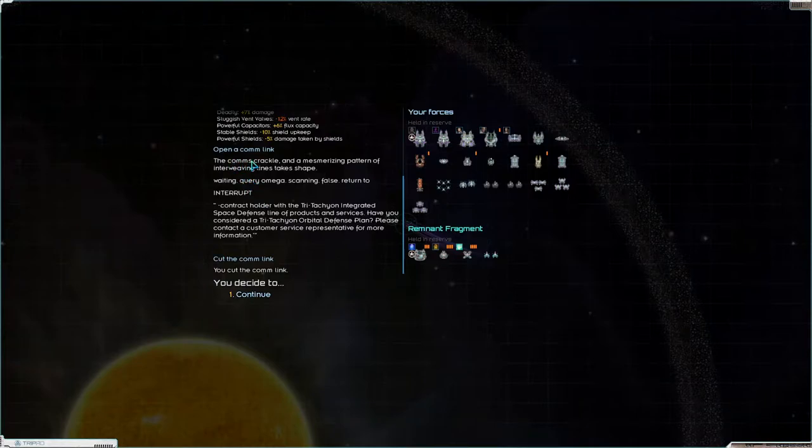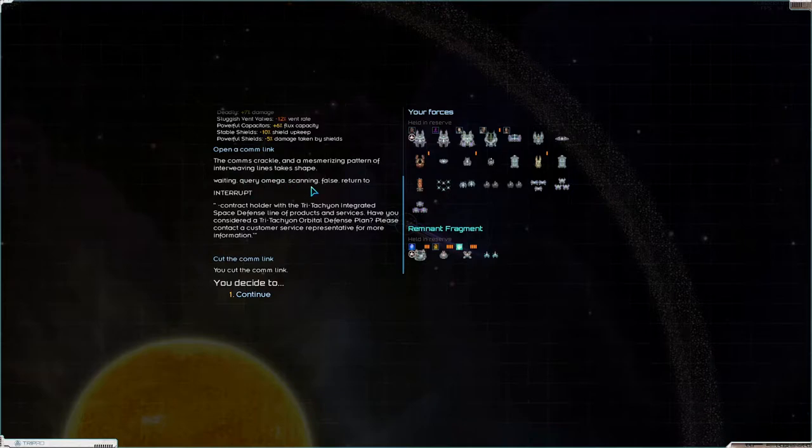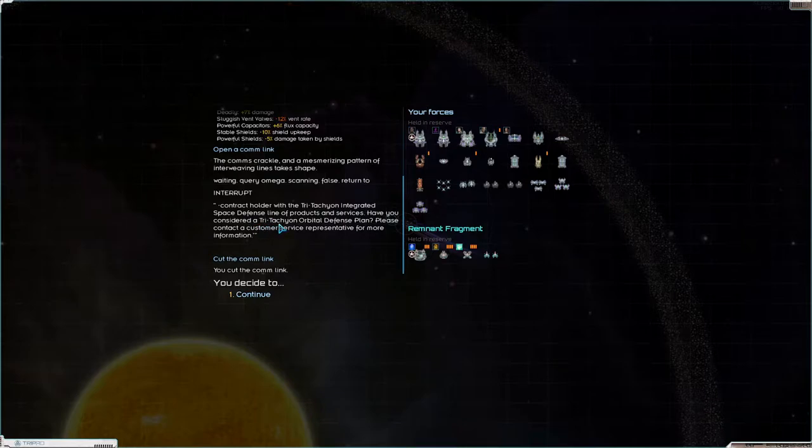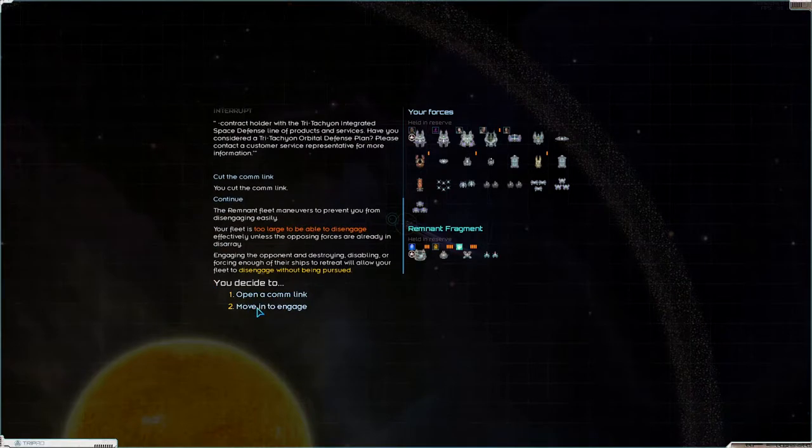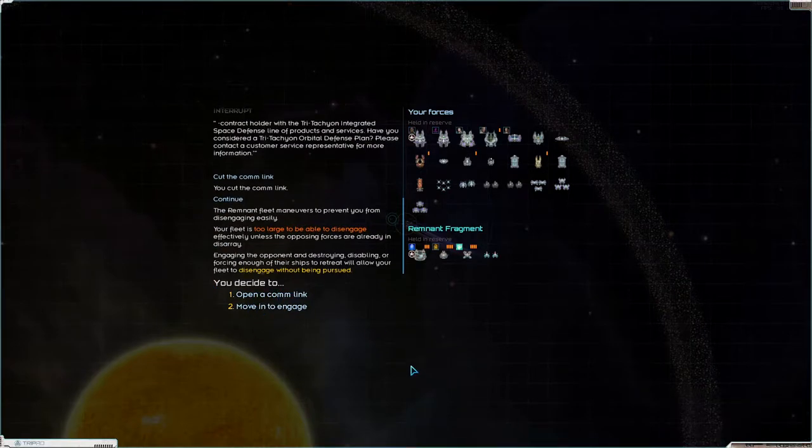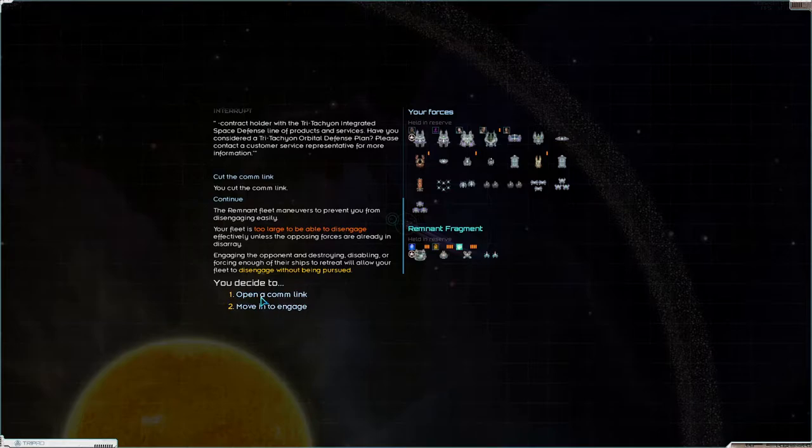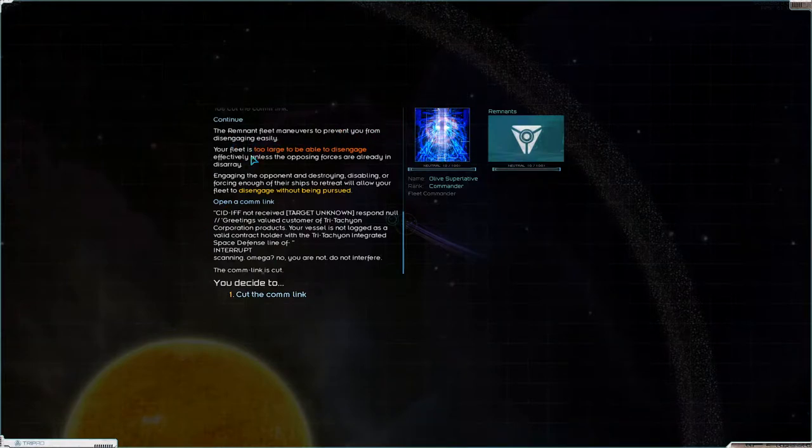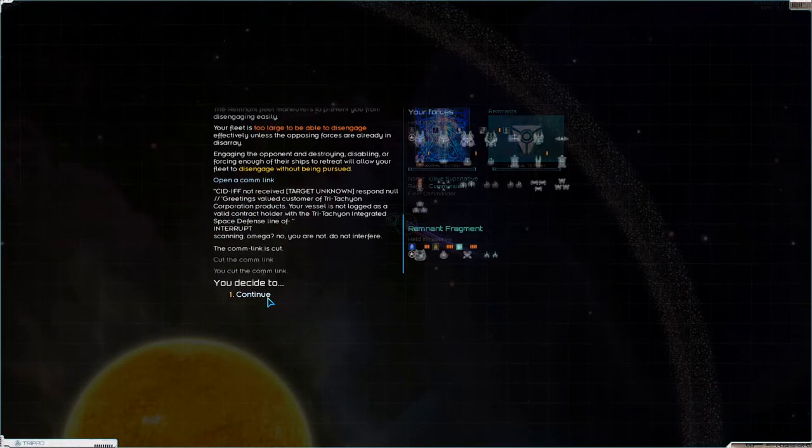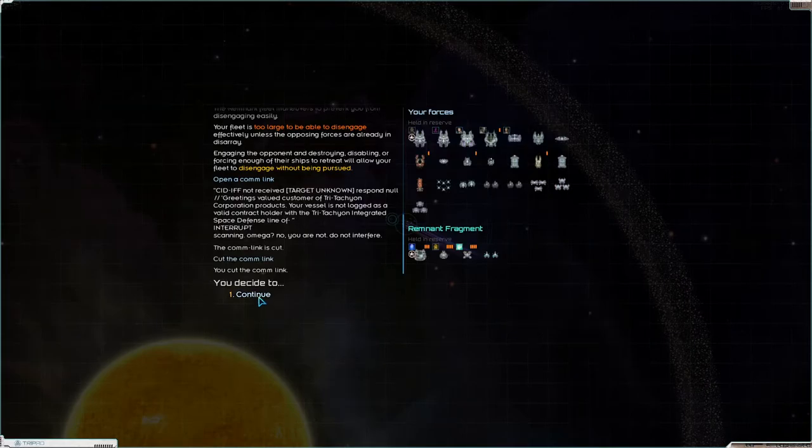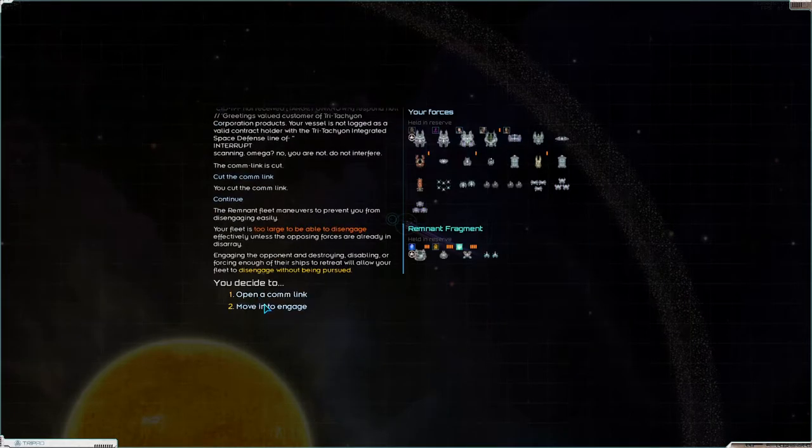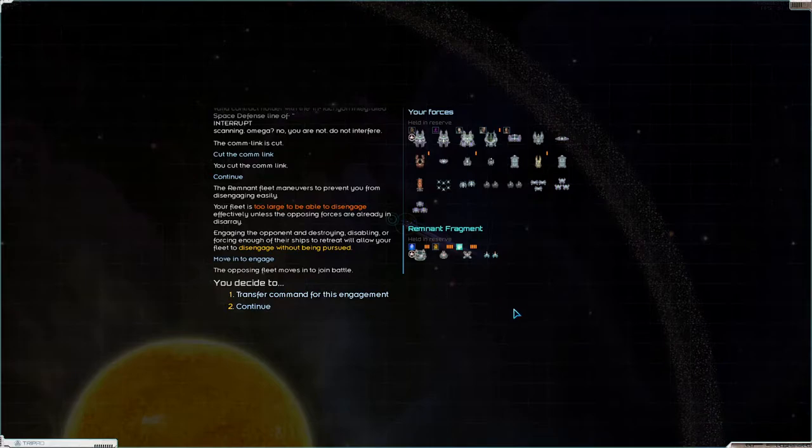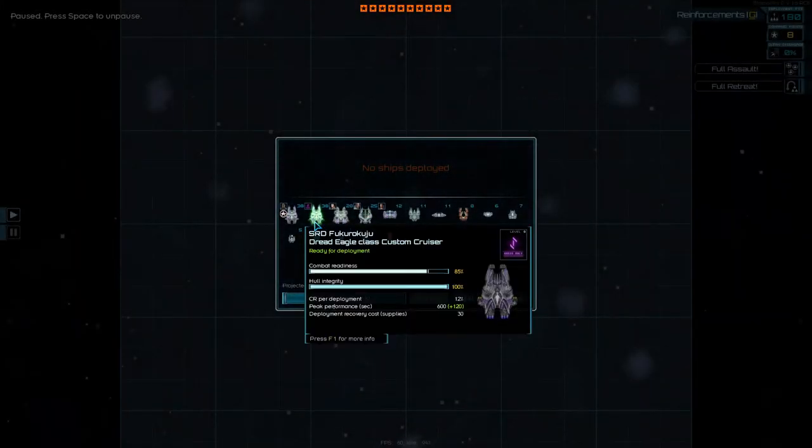What comes crackle and the mesmerizing pattern of intervening lines take shape waiting query omega scanning false return to interrupt contract holder with the Tritachyon integrated space defense line of products and services. Have you considered a Tritachyon orbital defense plan? Please contact the customer service center for more information. Can I not leave? Why can't I leave? Newest to prevent you from disengaging easily. I don't think I have a choice here.